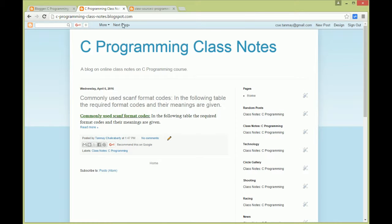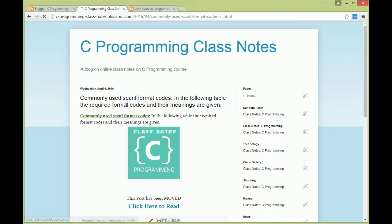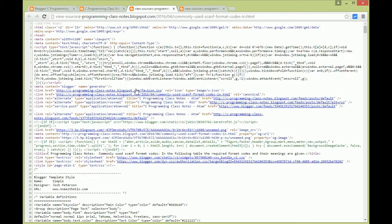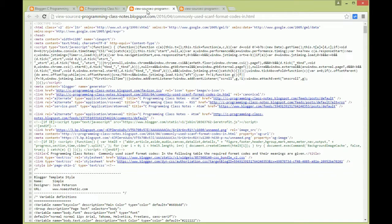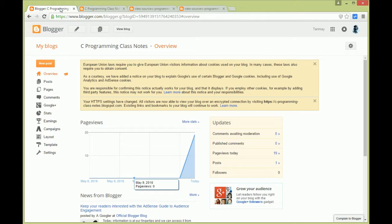That means this page, the home page of this blog, is not having a meta description. And if we try to read one of the posts from this blog and try to go to the source, we again try to find name equals description as an attribute and its value. We find actually nothing.